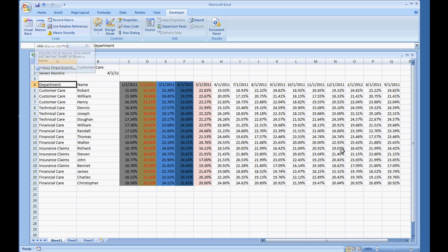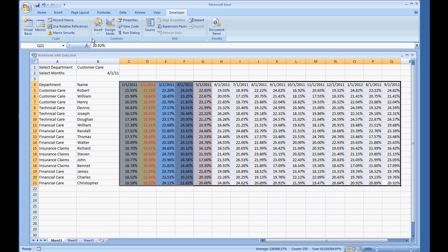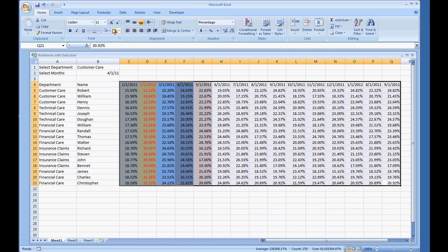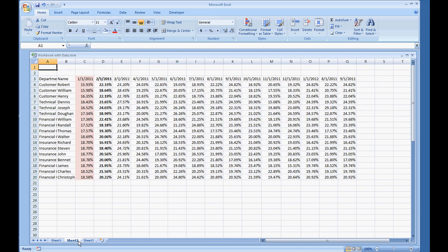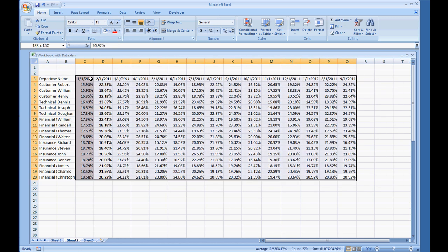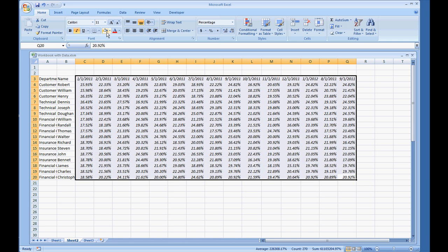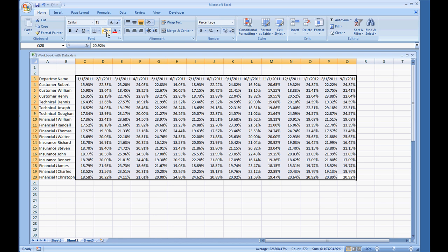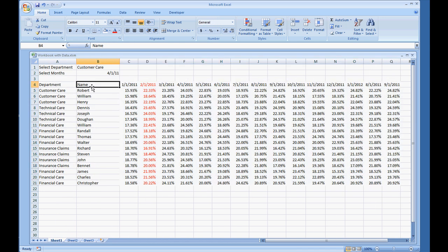Now if we were to run this macro, first I'm going to change this back to white. Change this back to white as well. And I'm going to run that same macro.